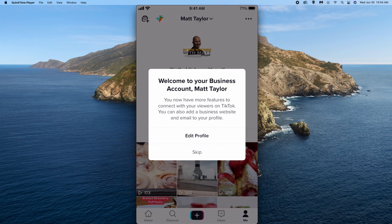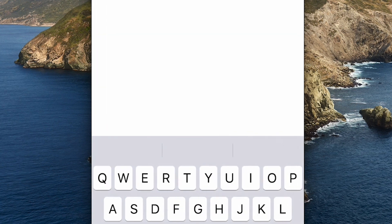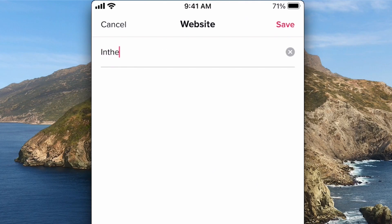Now, if you read this, it says 'Welcome to your business account, Matt Taylor. You now have more features to connect your viewers on TikTok. You can also add a business website and email to your profile.' So you can just click right there on Edit Profile. Then down here where it says Website, we will add the website.